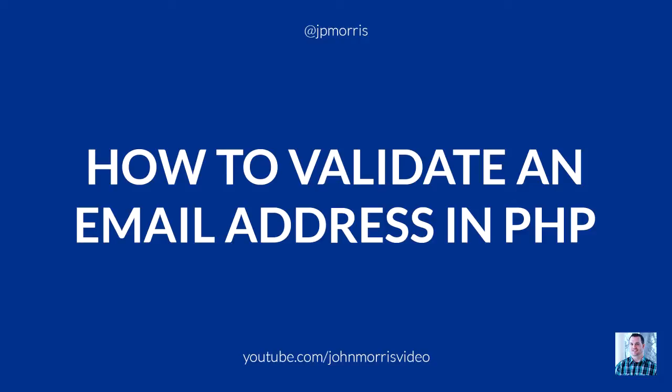This episode is sponsored by the Complete Web Developers course taught by Rob Percival on udemy.com. What I love about this course is first how comprehensive it is. It's 235 lectures on HTML, CSS, JavaScript, jQuery, Bootstrap, WordPress, PHP, MySQL, APIs, and mobile apps.